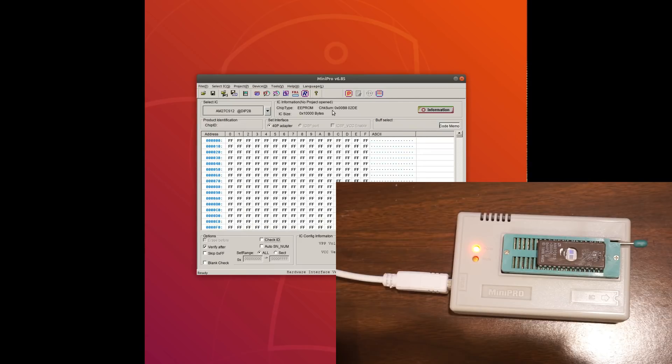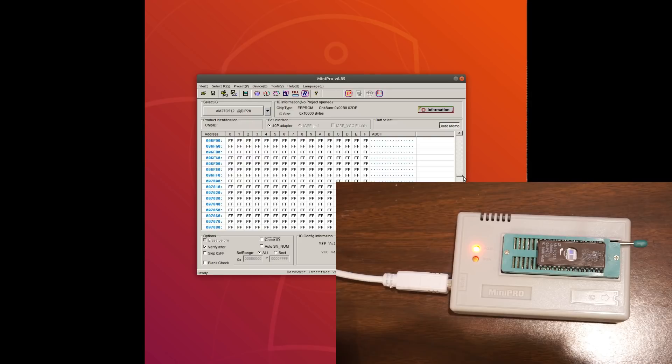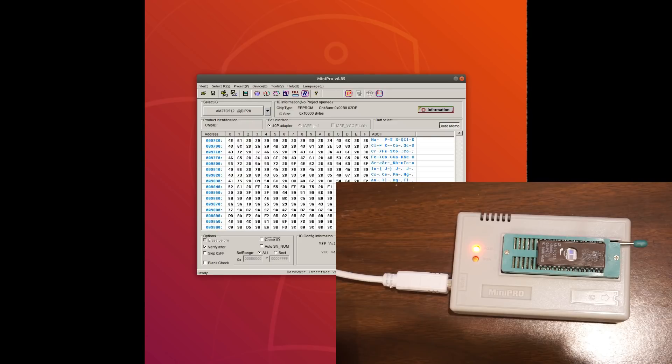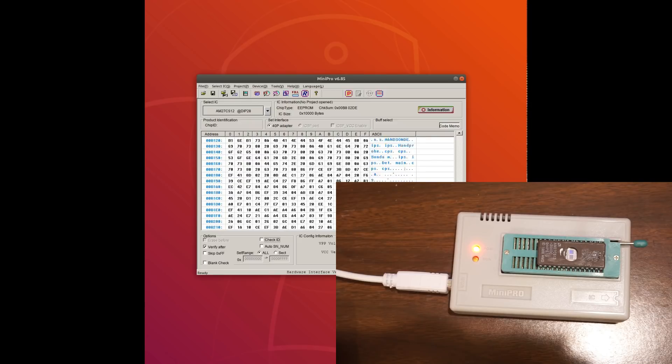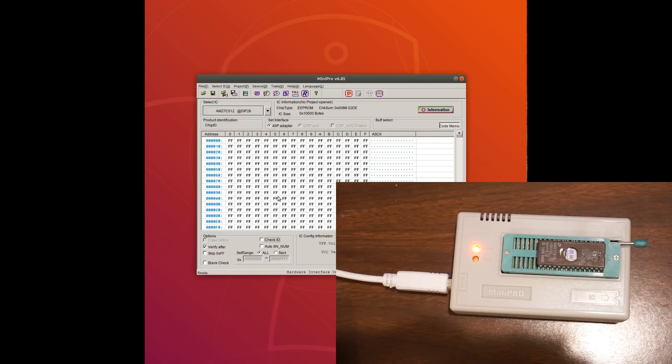So let's take a look. So we have a checksum of AB82DE. So let's remember this, and later on we'll use that to check if other contents of other EPROMs are the same. So you can see we have quite a bit of content in there, and towards the end and towards the beginning there, it's blank.